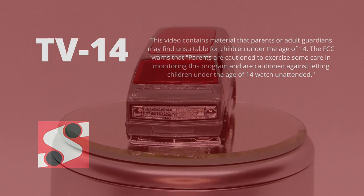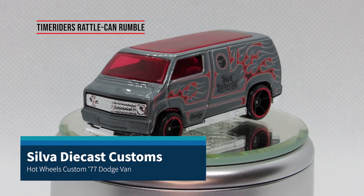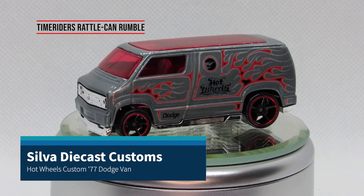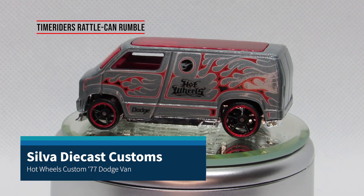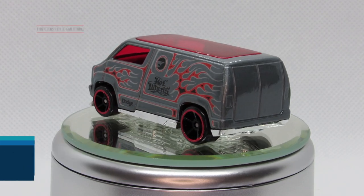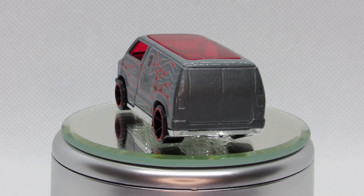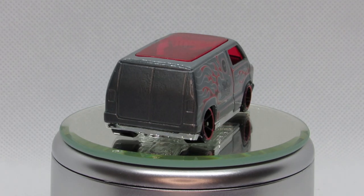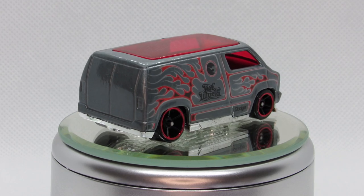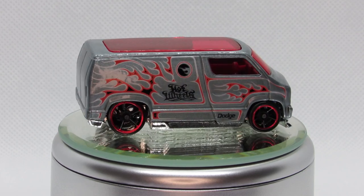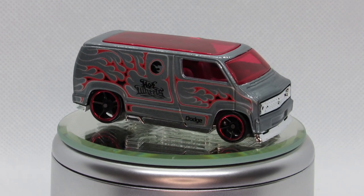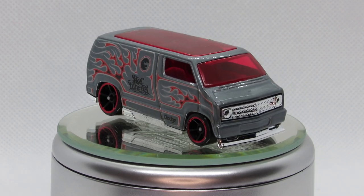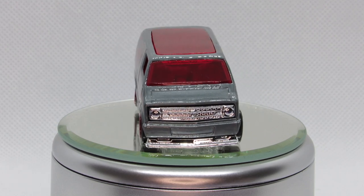A few weeks back, Lee at Time Rider's Wee Little Cars announced the Rattle Can Rumble. He offered up a few of these castings to people, and he chose them at random for the first people who applied. And I was the one who won this casting, this version. They're all custom 77 Dodge vans. I had the misfortune of getting the one with red glass.